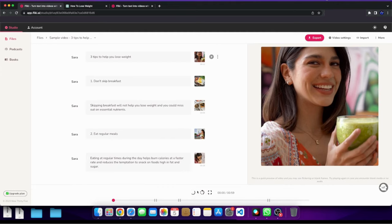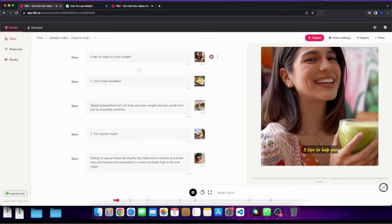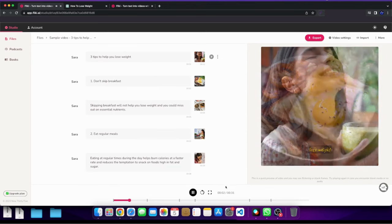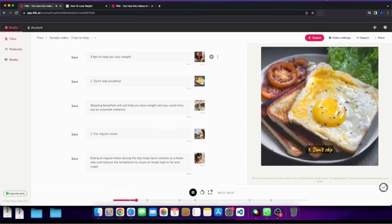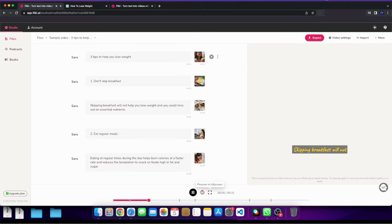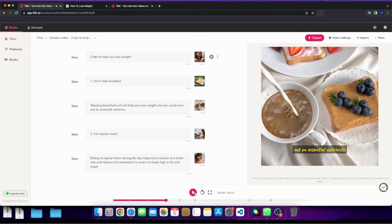If you can see, this is loading, but essentially the way it would look is three tips to help you lose weight. One, don't skip breakfast. Skipping breakfast will not help you lose weight and you could miss out on it. So there you go. So it will look something like that.